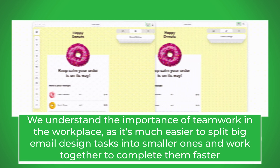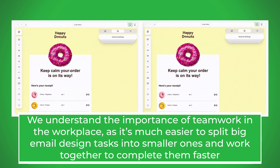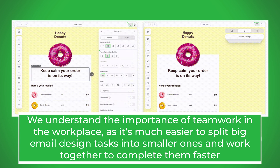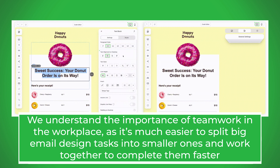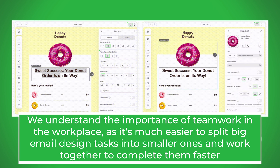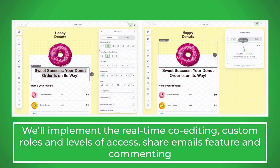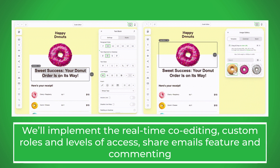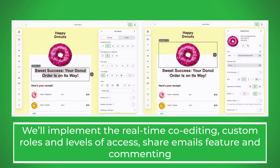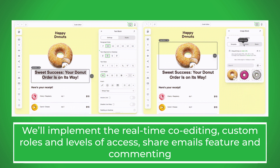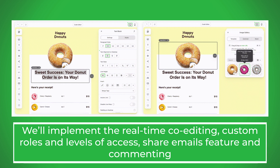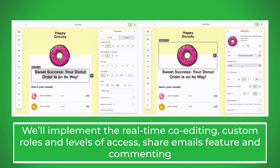We understand the importance of teamwork in the workplace, as it's much easier to split big email design tasks into smaller ones and work together to complete them faster. We'll implement real-time co-editing, custom roles and levels of access, a share emails feature, and commenting.